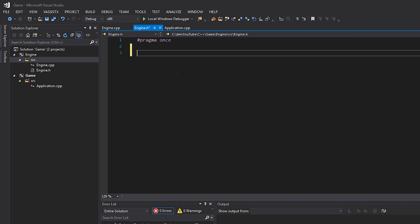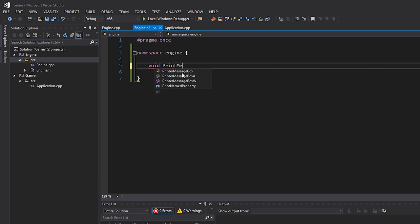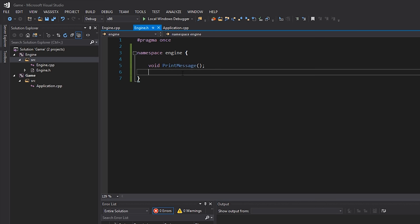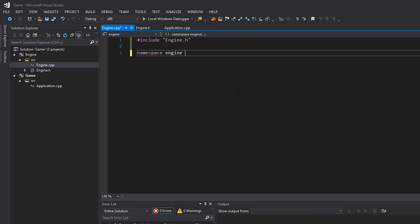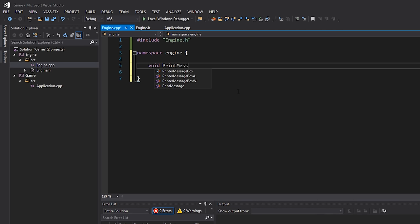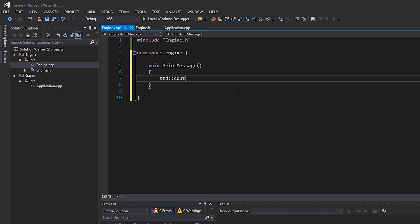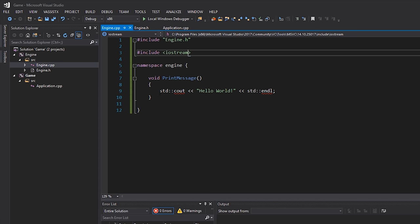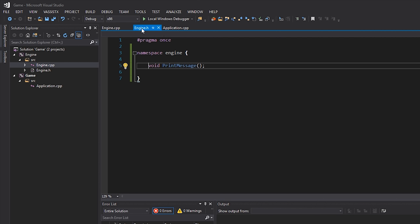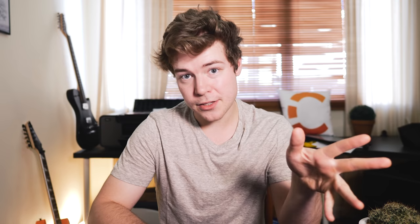For this basic test I'll write 'namespace engine' and then 'void PrintMessage()' with no parameters in the header, leaving it unimplemented there. In the cpp file I'll include 'engine.h', write 'namespace engine', and implement the PrintMessage function to print 'Hello World' to the console. I'll also include iostream so we can print that. Very simple — no classes, just one function in our engine.